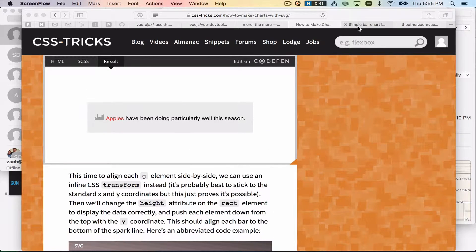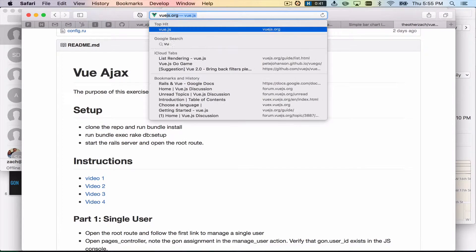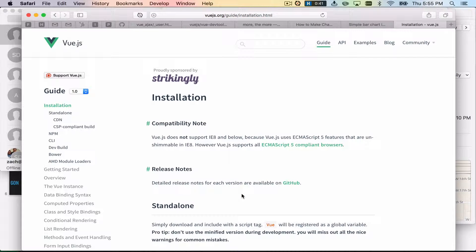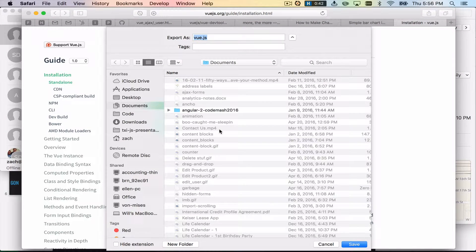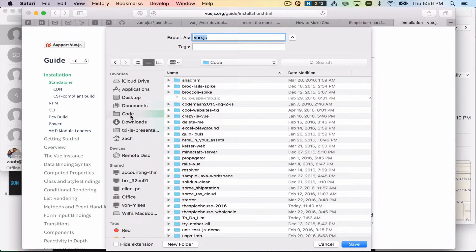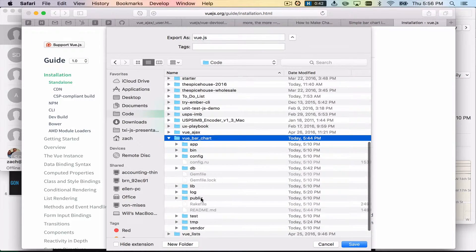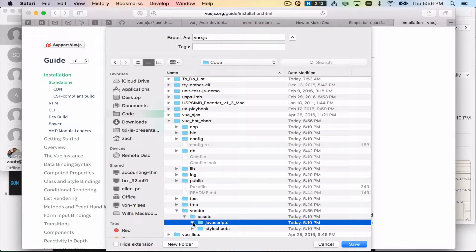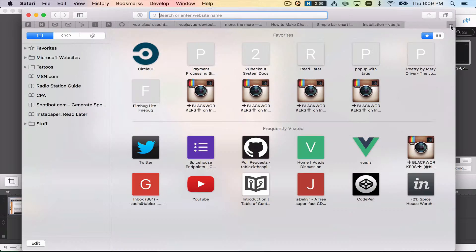Today we're going to create an SVG-based bar graph. First, we're going to download Vue.js into our project directory. I already pulled down the repo and cloned it — I'll show you where that URL is in just a second. But in our Vue bar chart directory, under vendor, assets, javascripts, we're going to save it there. You'll note that we're starting from scratch today.